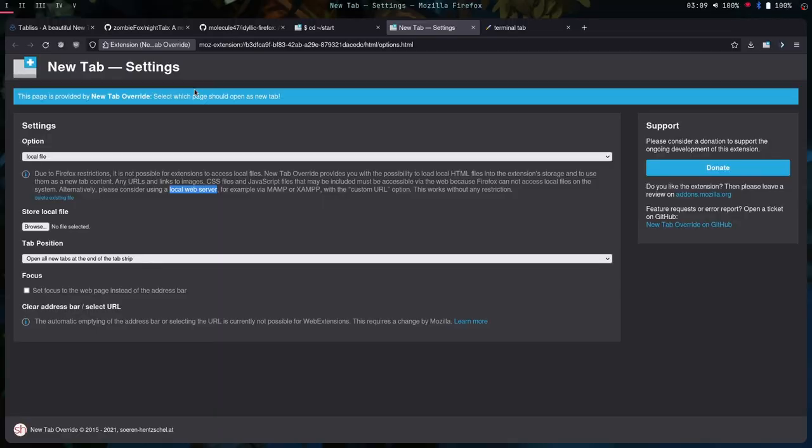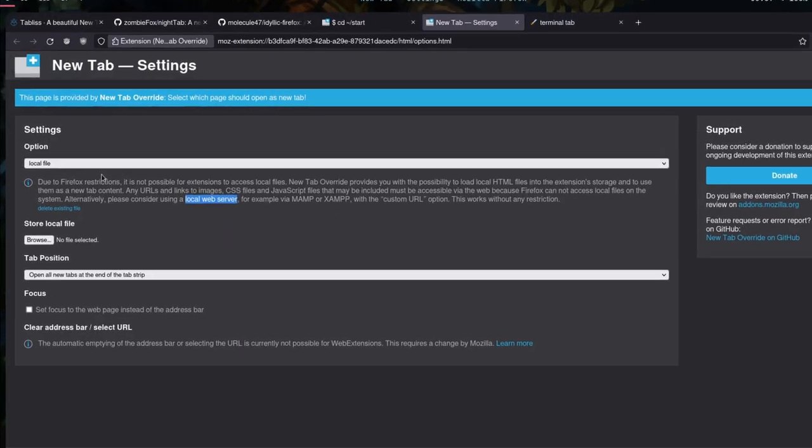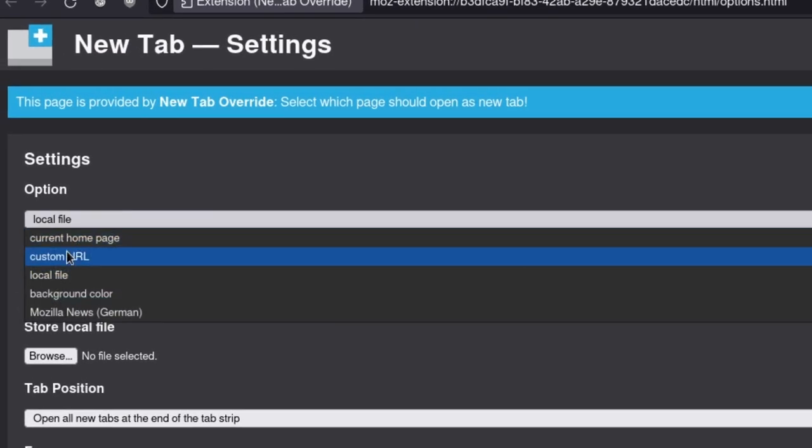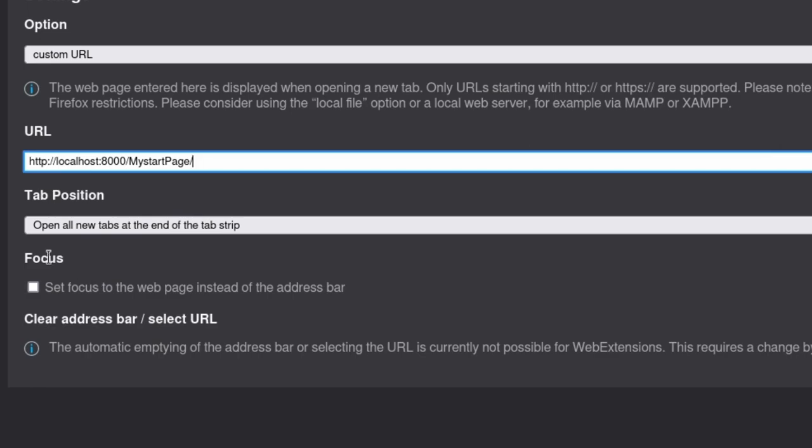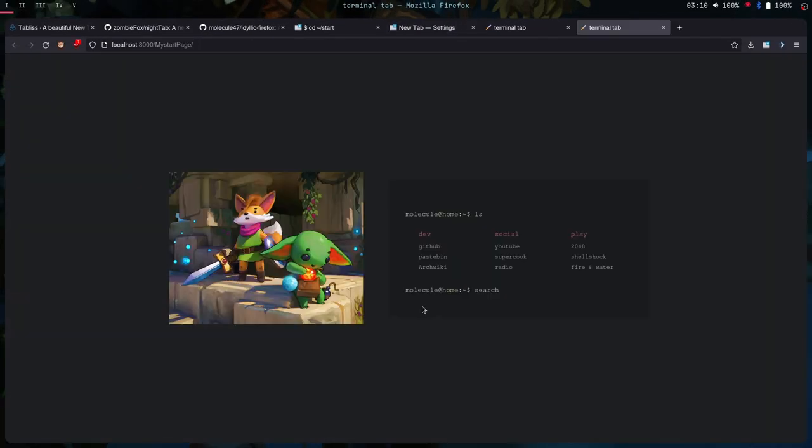And right here in the new tab override, you like to click custom URL. And right here on focus, you can obviously change, set focus to the webpage instead. So right here, I set focus to the webpage, which sets focus to the search bar, and I can search something.